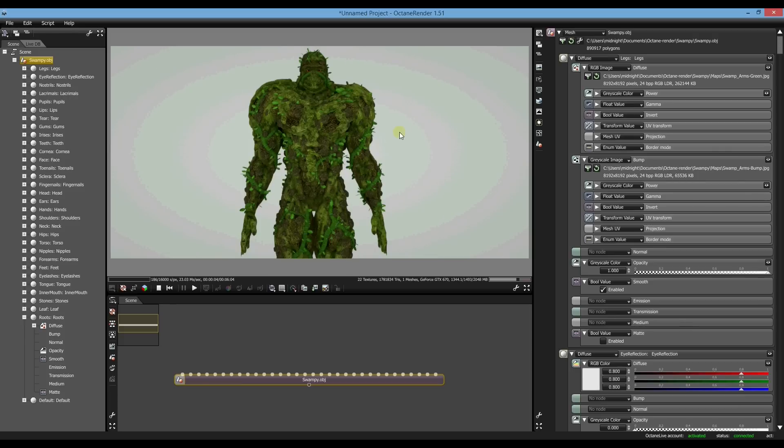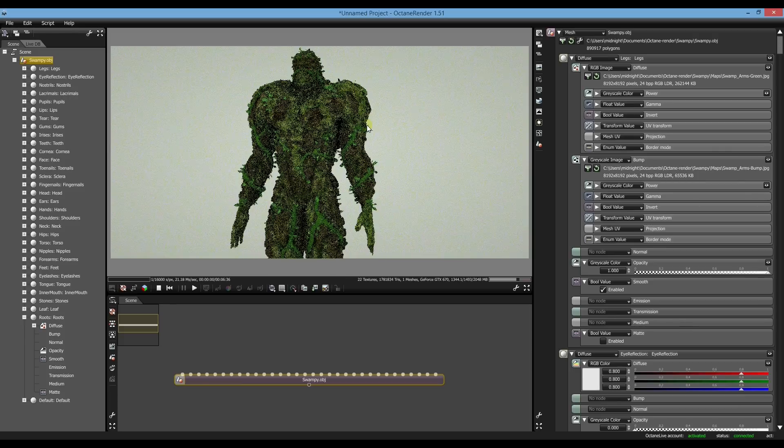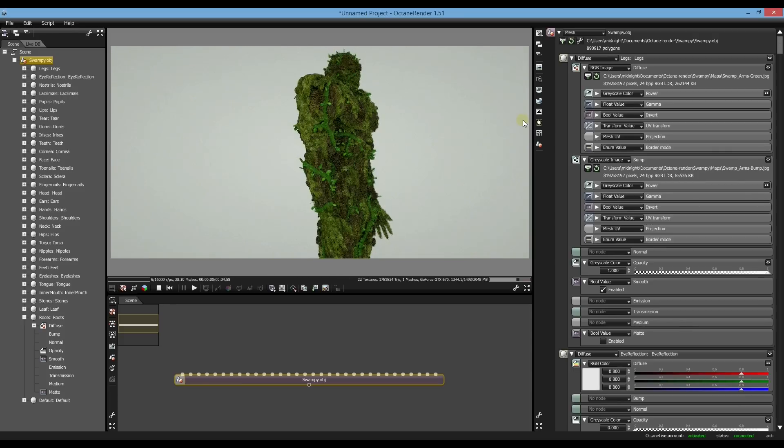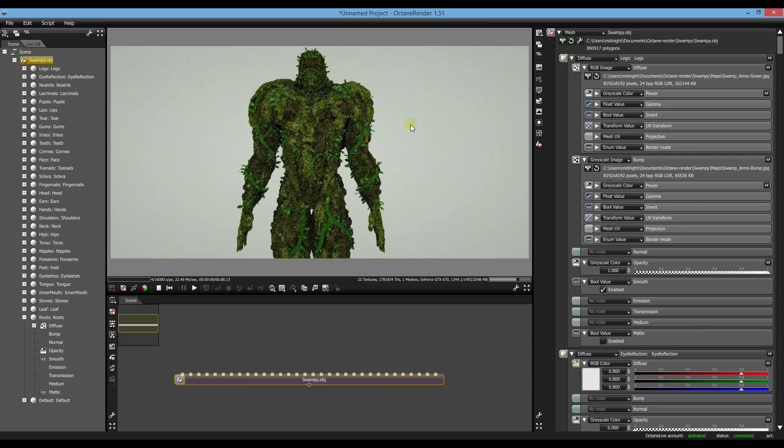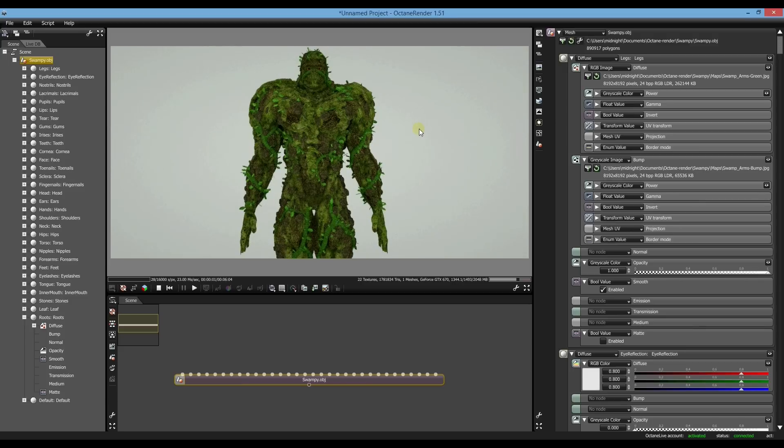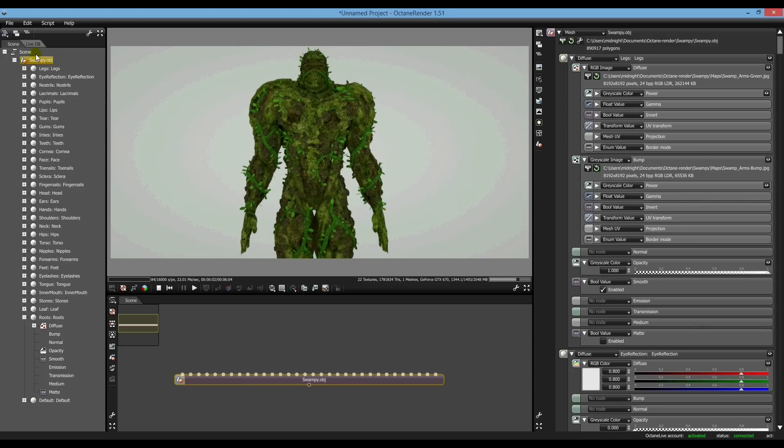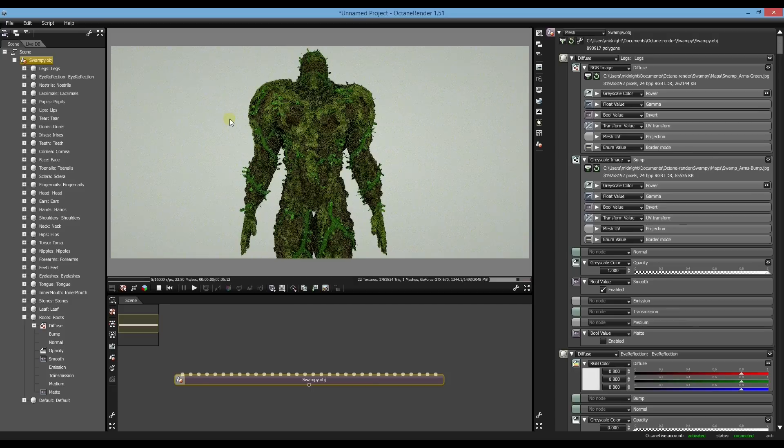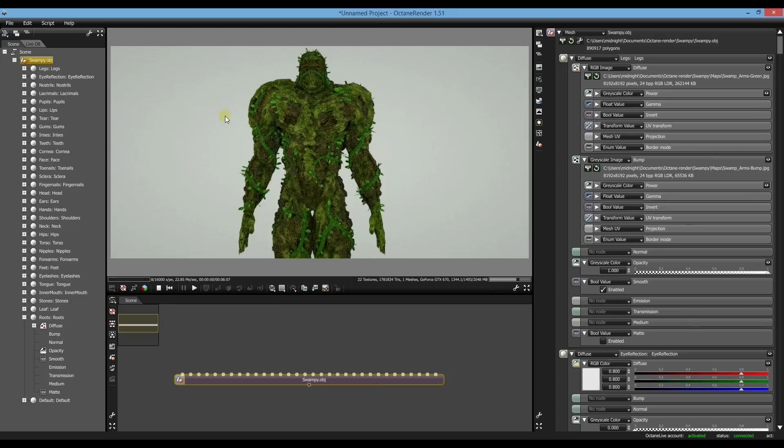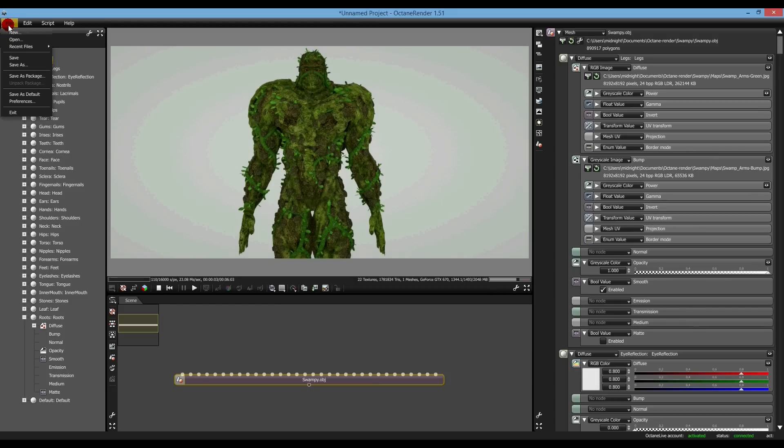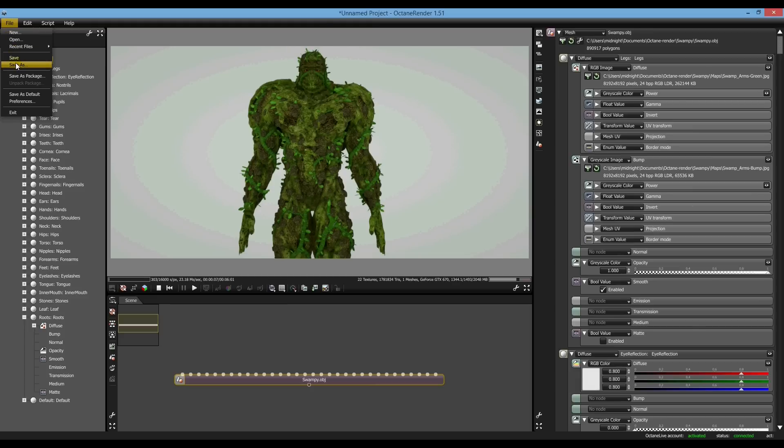So basically that's really all you need to do for just a simple Octane import. The next important thing you should do is save the texture. And you'll see, save the project by default. You'll see why later on we'll be using this as a texture template for an animation import.